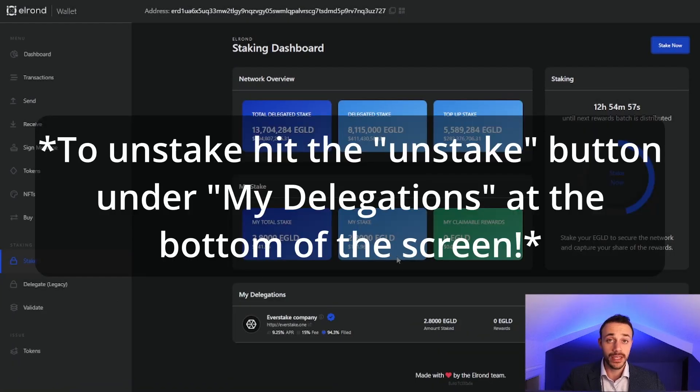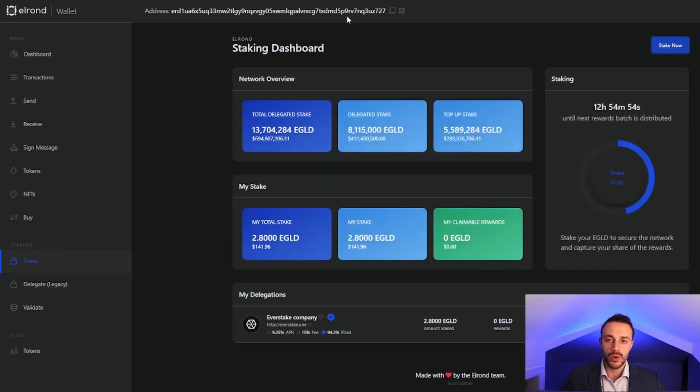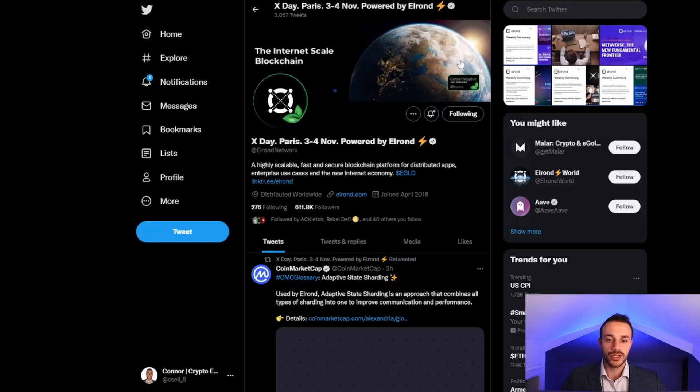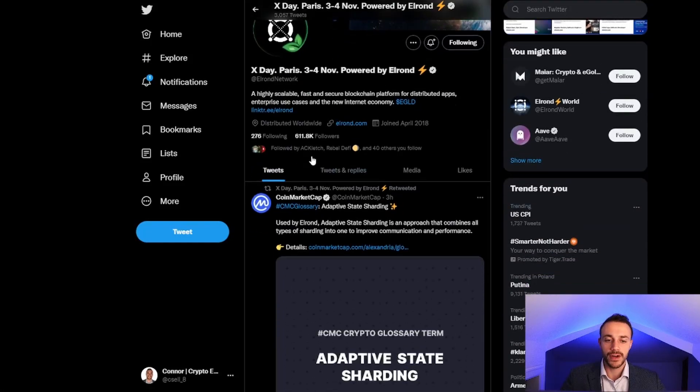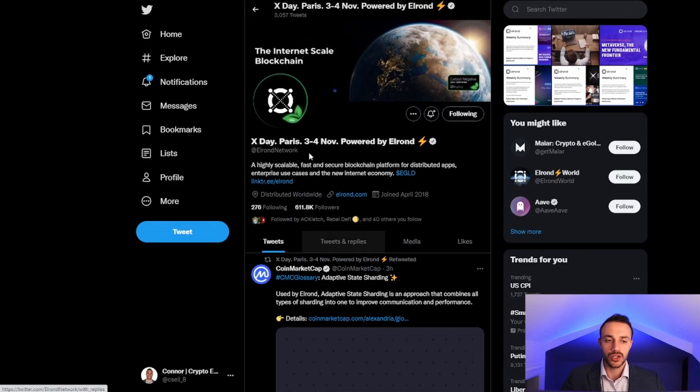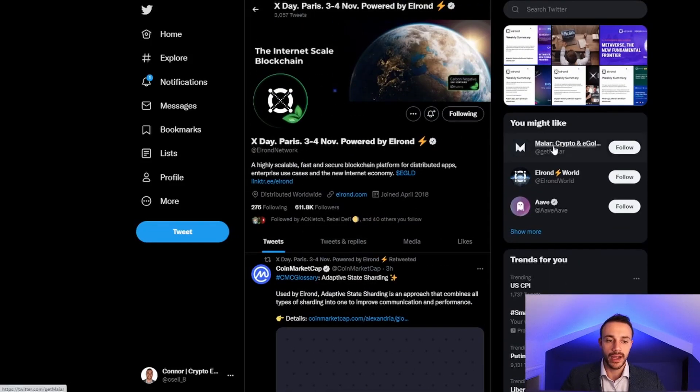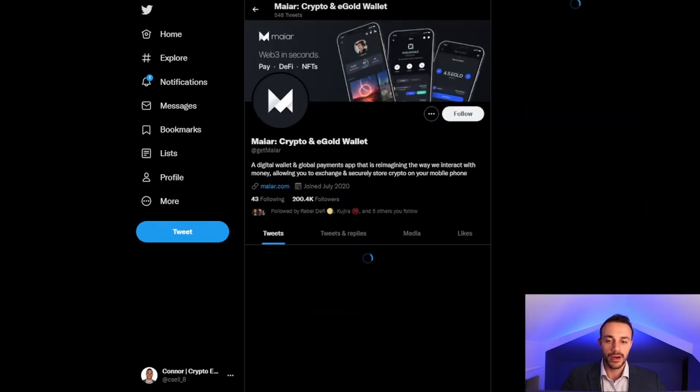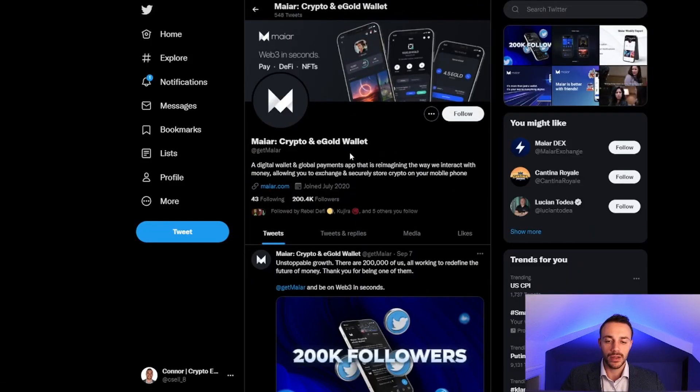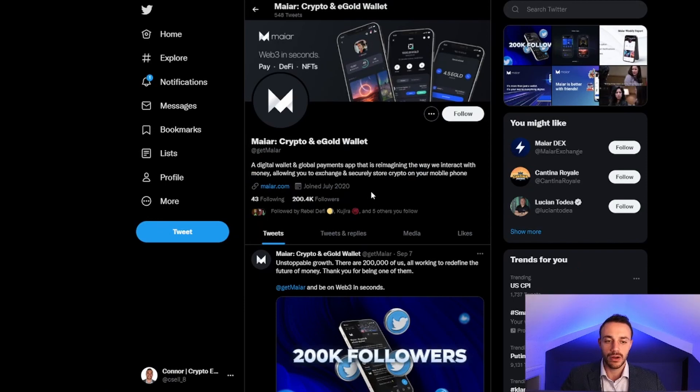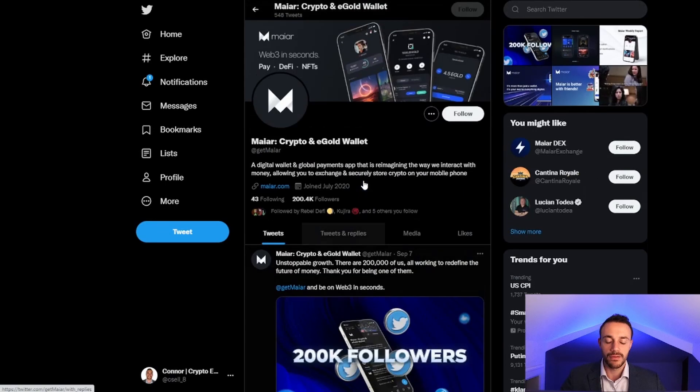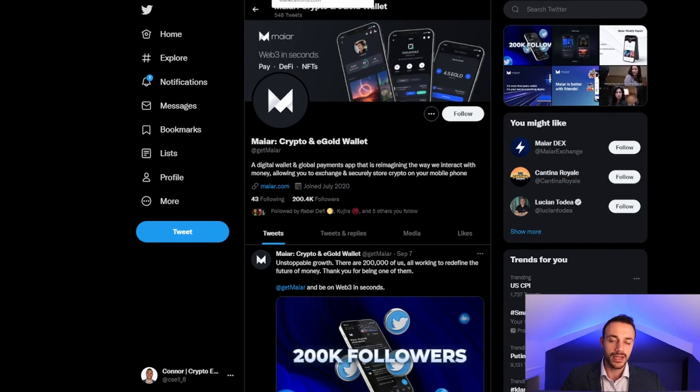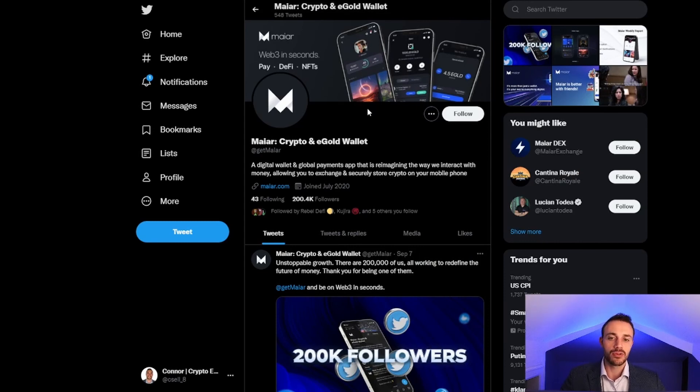It's really that simple, folks. I hope that you did enjoy this video. If you have any questions, leave them in the comments section. Go ahead and follow Elrond on Twitter. And their wallet here, MyRWallet, this is the mobile wallet I was talking about in the beginning of the video. So if you want to stake on your mobile phone instead of your desktop computer, go ahead and get this wallet. It's pretty much an identical process to what I just showed you.